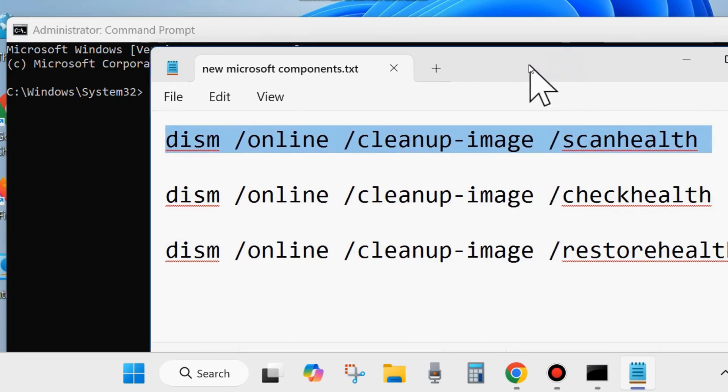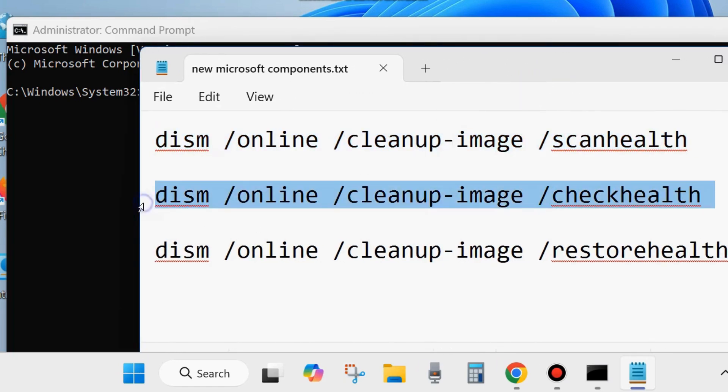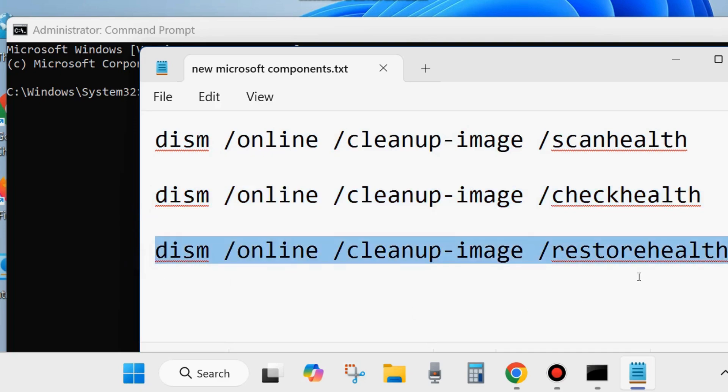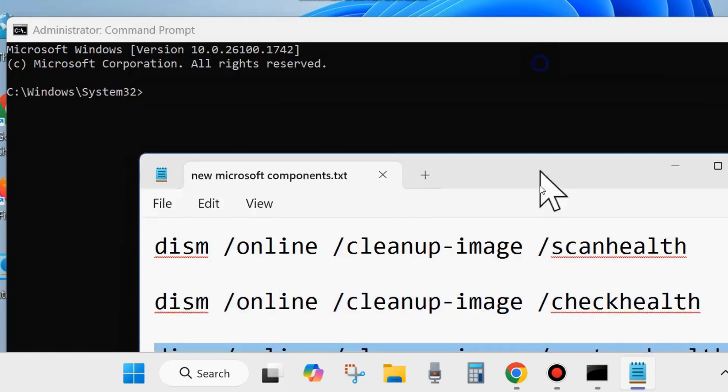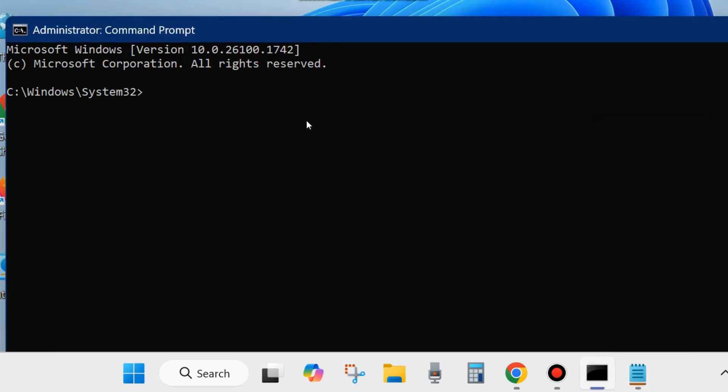Execute these three DISM commands one by one: DISM /Online /Cleanup-Image /CheckHealth, DISM /Online /Cleanup-Image /ScanHealth, and DISM /Online /Cleanup-Image /RestoreHealth. Press Enter after each command. Once DISM completes successfully, run the SFC scan command: sfc /scannow. Press Enter and wait until 100% verification is complete.